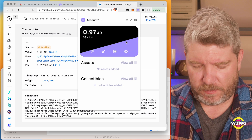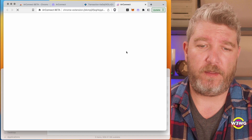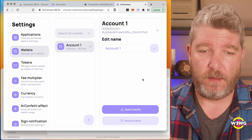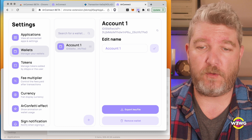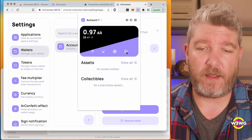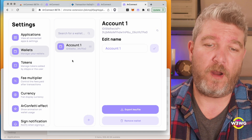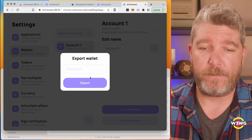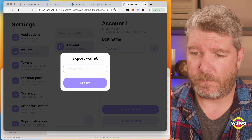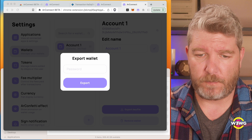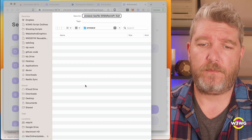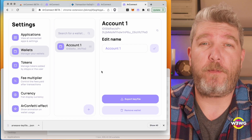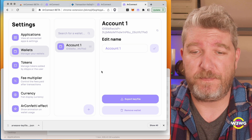The other thing I want to show you before moving on to the Keystone is how to export this wallet file so I can use it with something like Bundlr, which I showed in last week's demo. Literally, we just go into AR Connect, click on the gear to bring up settings, click on wallets where you might have multiple wallets listed, select the one you want, and click 'Export Key File.' It's going to ask for your password again, and then I can save that key file so I can use it with local applications that have access to the private keys.